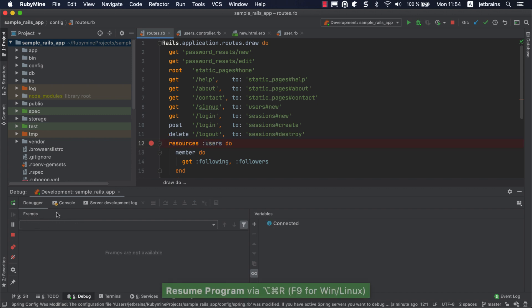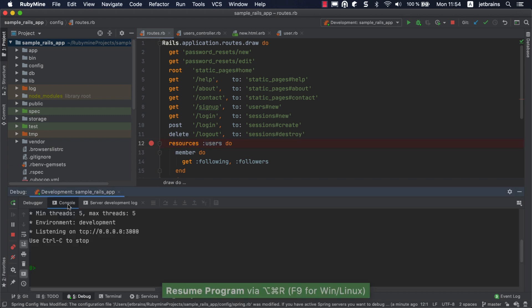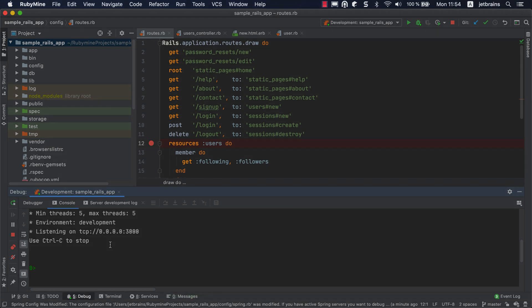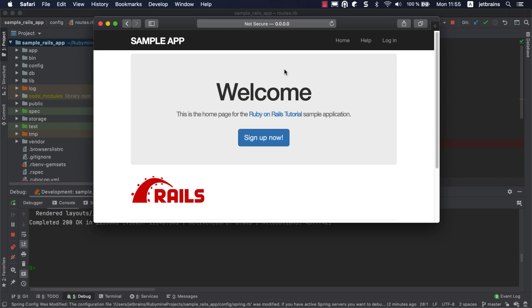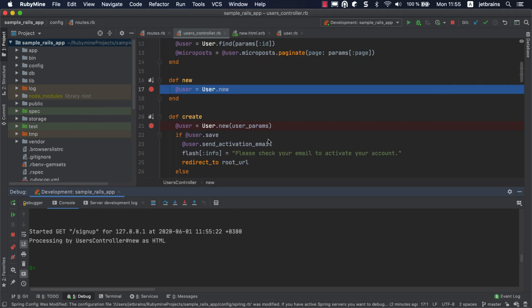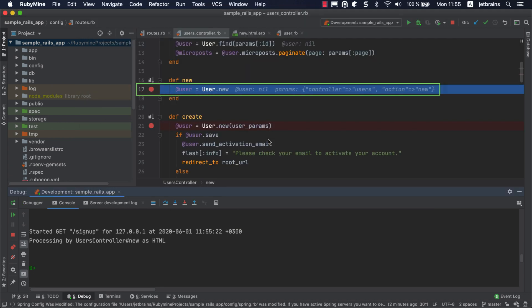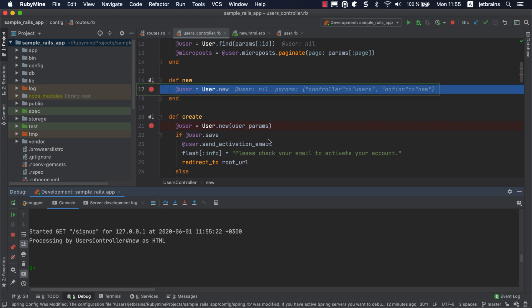The console tab shows that the Rails server is started and is listening on the 3000 port. Open the application in the browser and click sign up now. This time, the debugging session will be suspended on the new action, which handles rendering for the signup page.